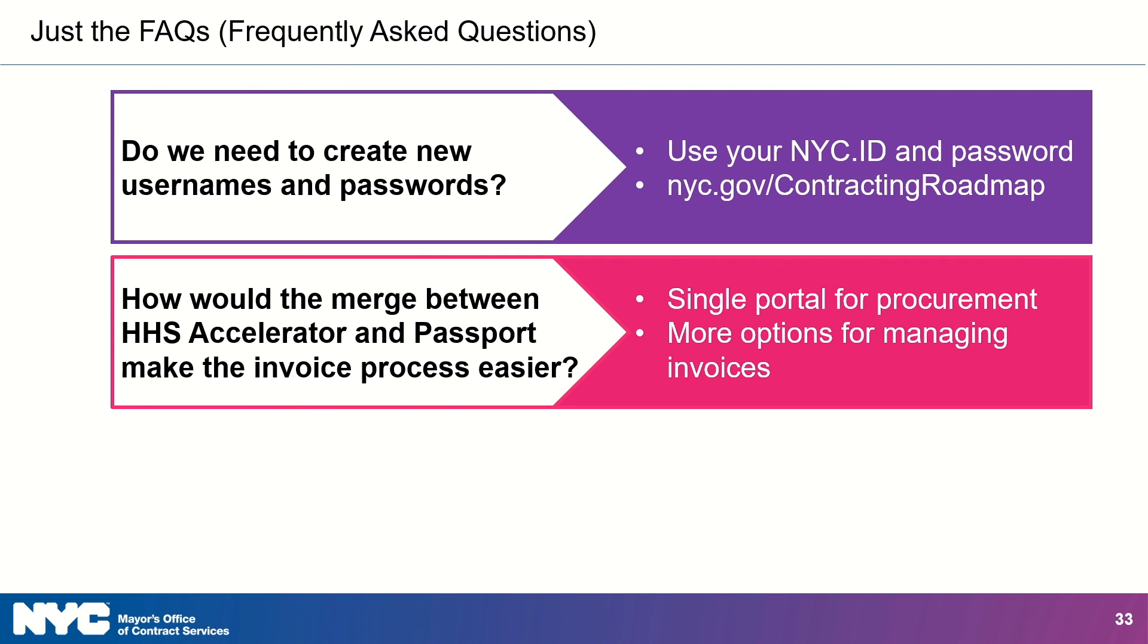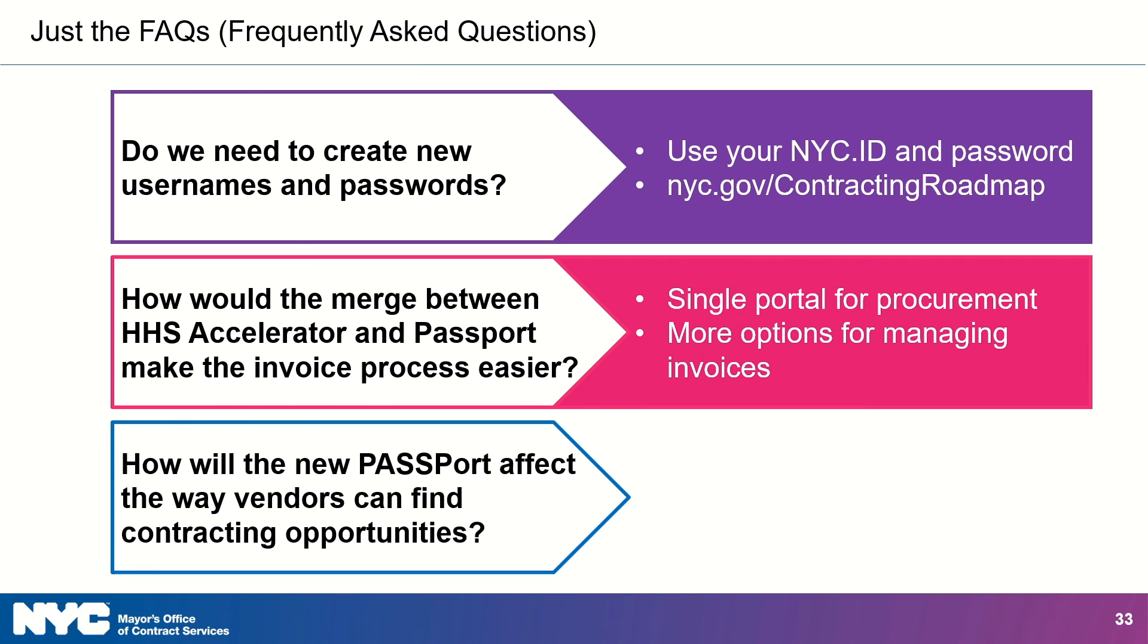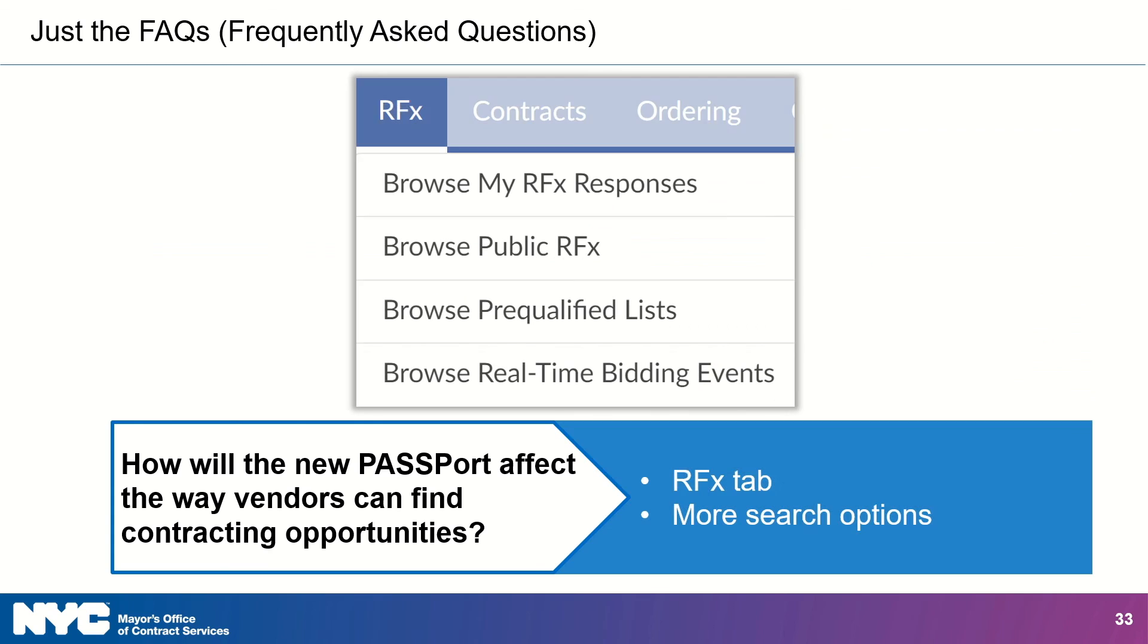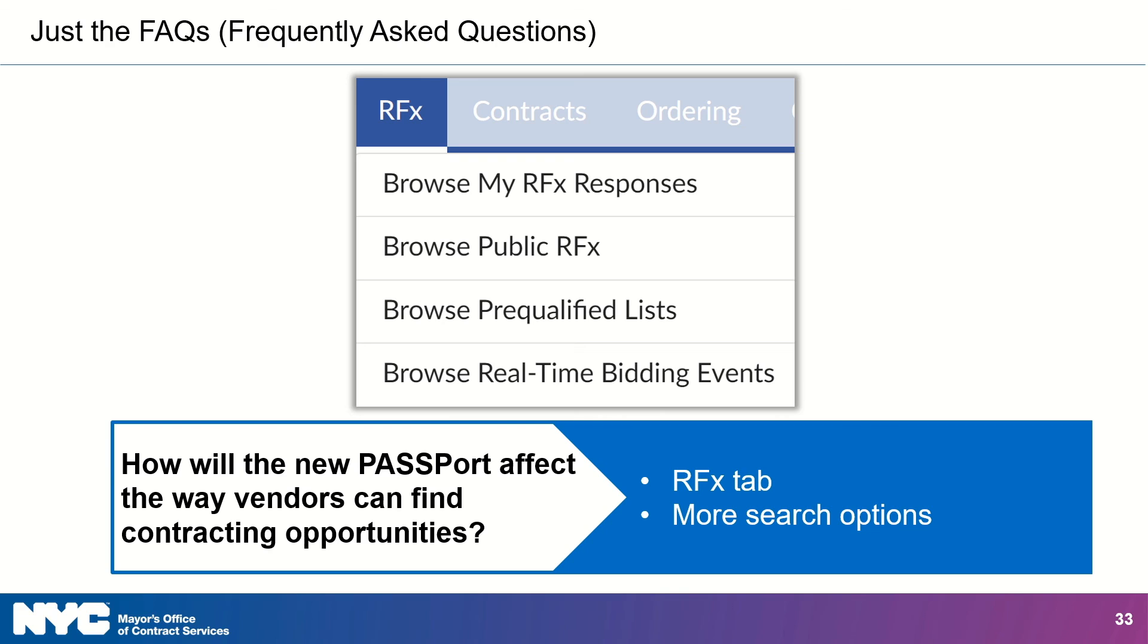And our final question. How will the new Passport affect the way vendors can find contracting opportunities? Oh, I love this question. I'm going to get a little nerdy on you, so just hold tight. You will still be able to access contracting opportunities using the RFX tab in the top navigation menu within Passport. It gives you several options for finding opportunities. Clicking Browse My RFX Responses allows you to see non-public RFX to which your organization may have been invited. Going to Browse Public RFX lets you see public opportunities within the system. The enhanced search functionality that we talked about earlier makes it easier for you to narrow the choices down to the RFX that interest you the most.